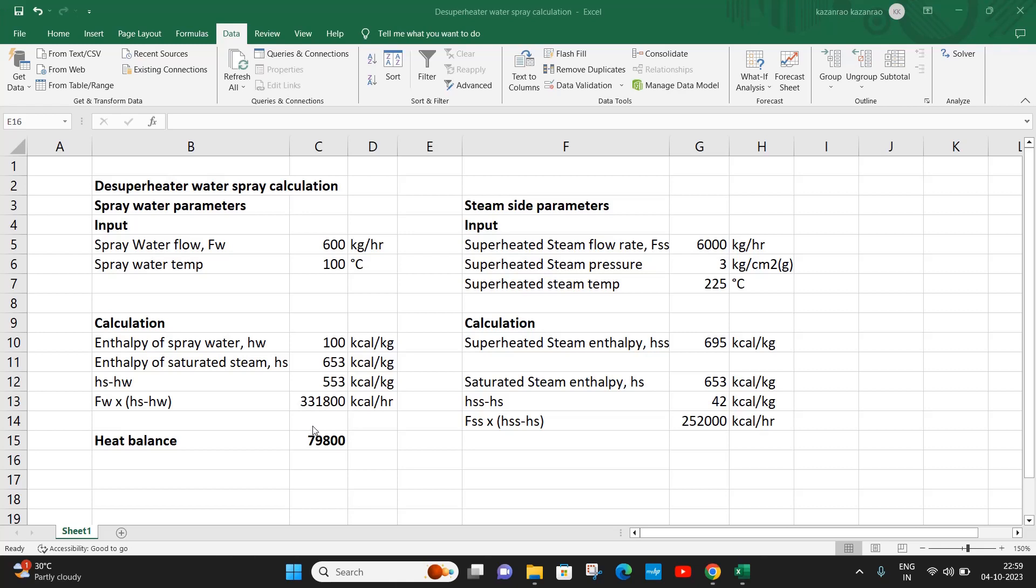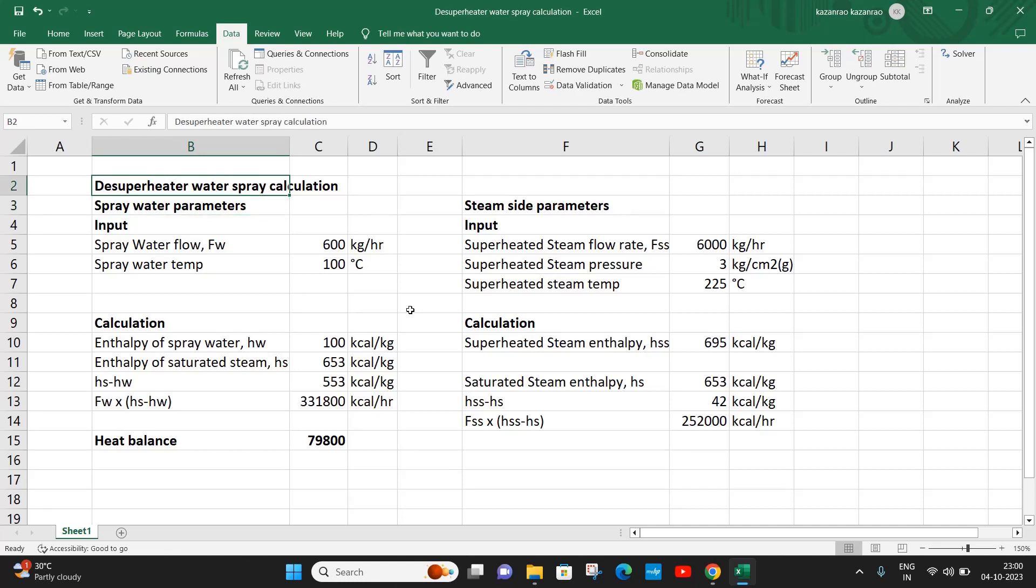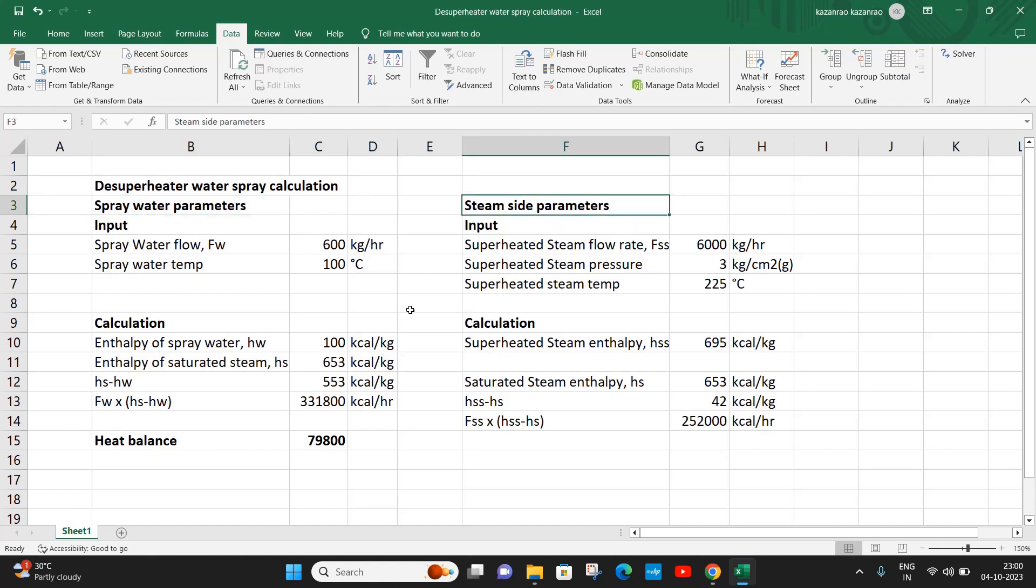Let us now see how to calculate the spray water quantity for a desuperheater system or desuperheater spray nozzle. The parameters which we need are mainly the steam side parameters and the spray water temperature.